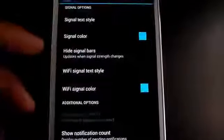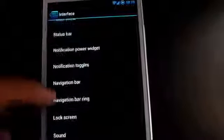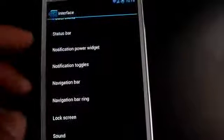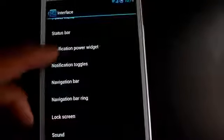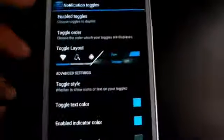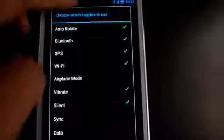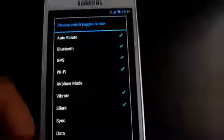For the notification toggles, just go to notification toggles, tap enable toggles, and select the toggles you'd like to add to your notification so you can directly control your important toggles from your navigation bar.